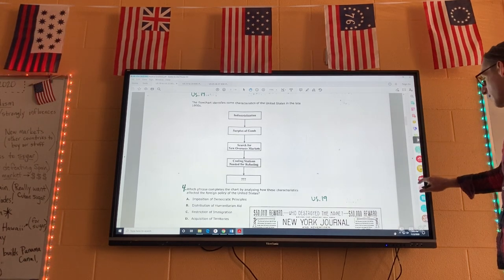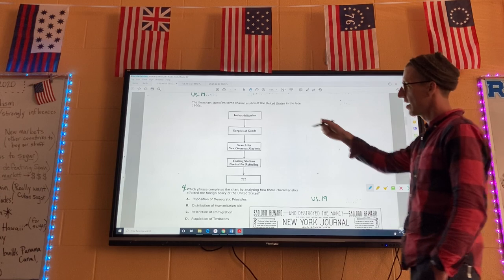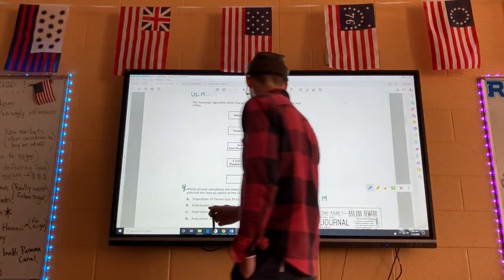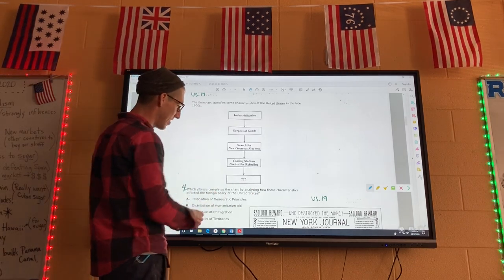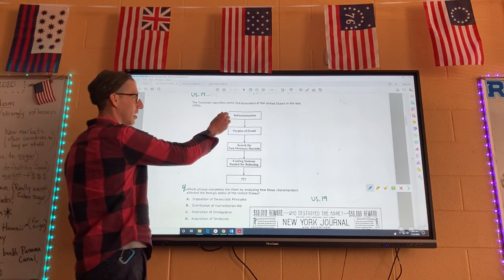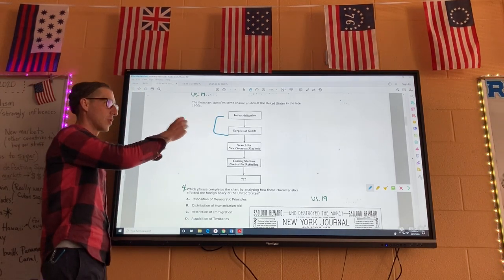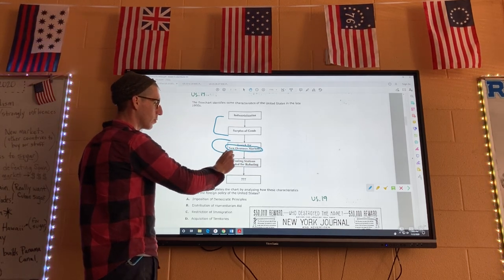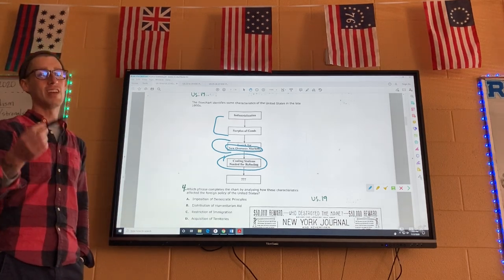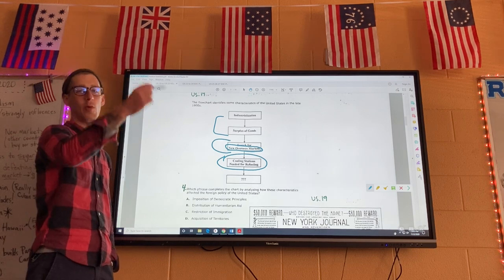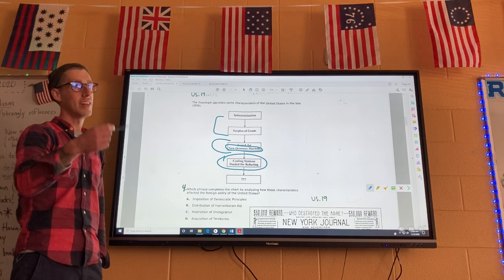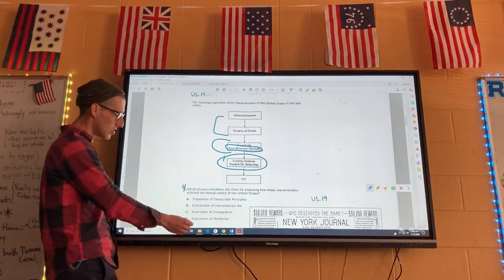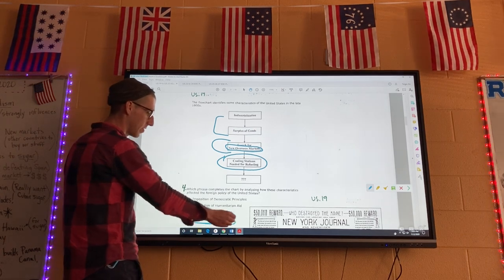Number four: a flow chart identifies some characteristics of the United States in the late 1800s — industrialization, surplus of goods, search for new overseas markets, and coaling stations needed for refueling. The question asks which phrase completes the chart by analyzing how these characteristics affected US foreign policy. When America got really good at producing stuff during the Gilded Age, we wanted to sell it overseas, and as we journeyed around the globe we needed places to stop and refuel. We talked specifically about the Hawaiian Islands as a refueling station on the way to the Philippines and China. The answer is D: acquisition of territories.